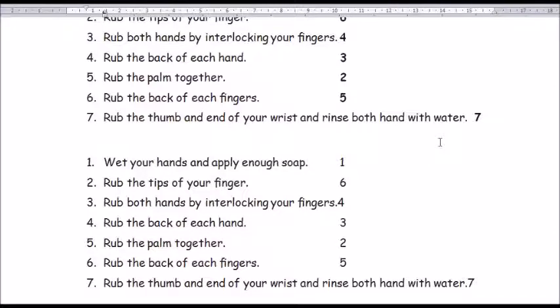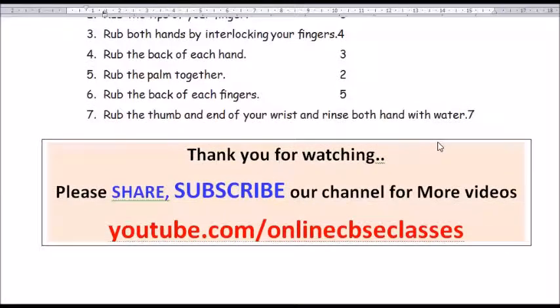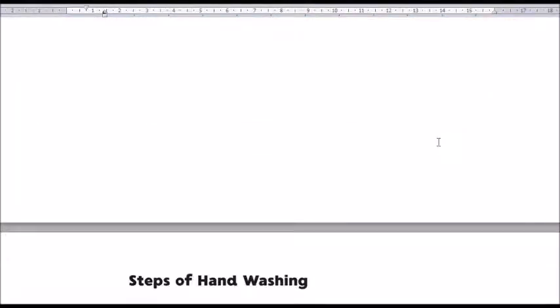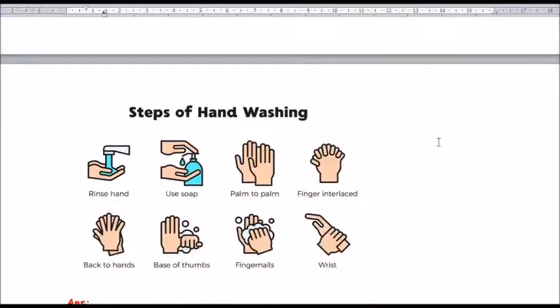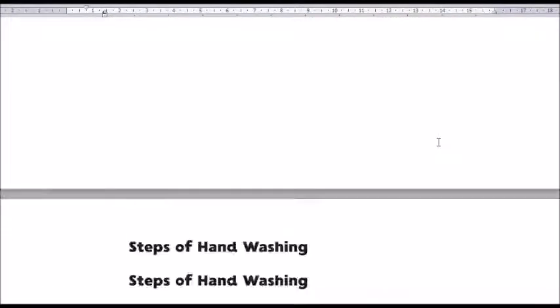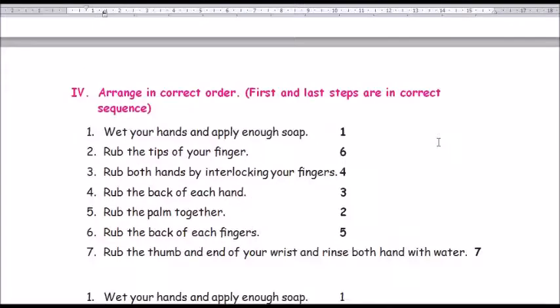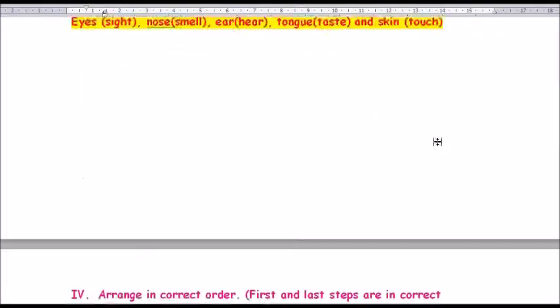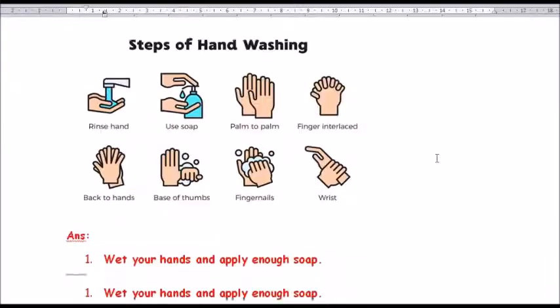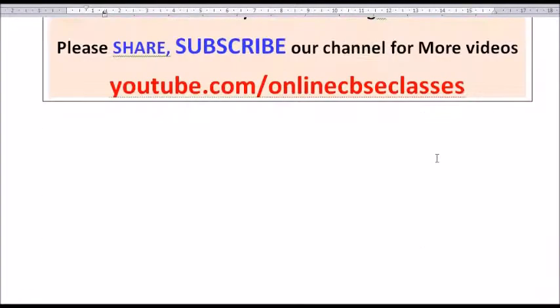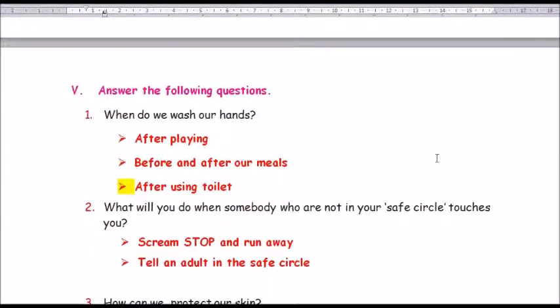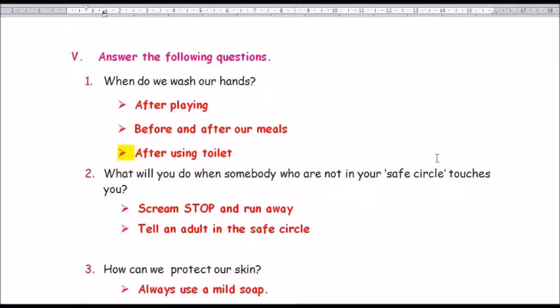Moving on to Roman number 5: answer the following questions. Question number 1: when do we need to wash our hands? Answer: after playing, before and after our meals, and after using the toilet.